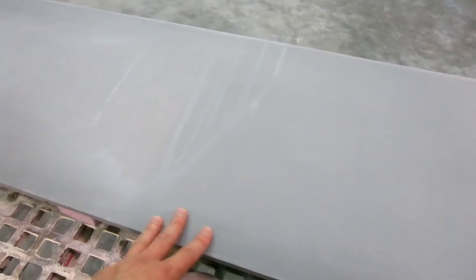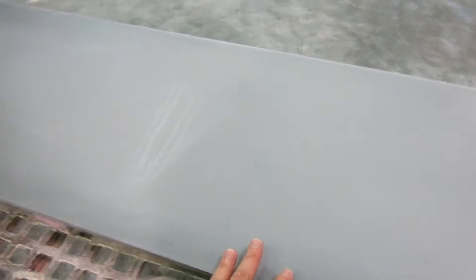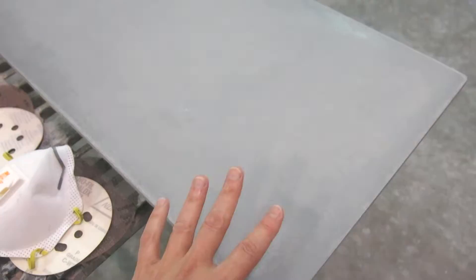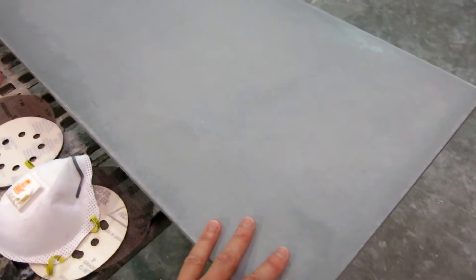Right now what you're seeing is the as-cast surface against melamine. The melamine was completely bare, no form release on it, just completely bare melamine.